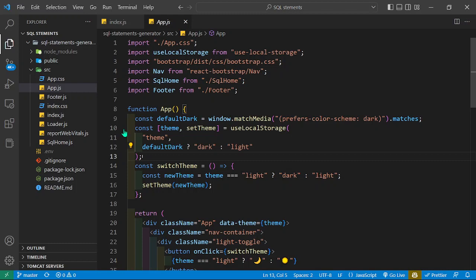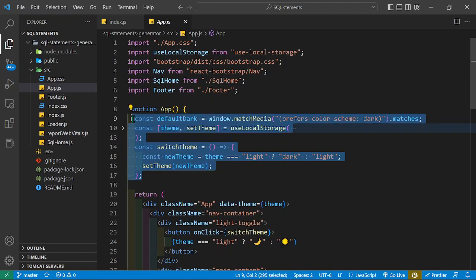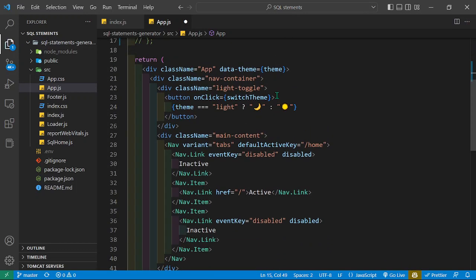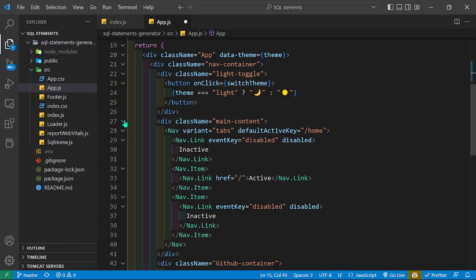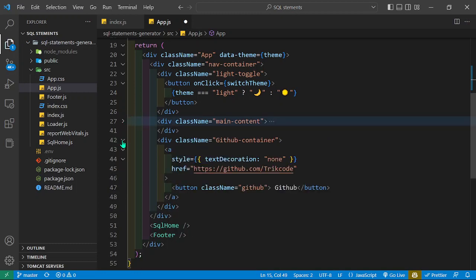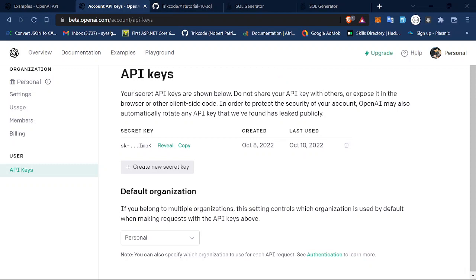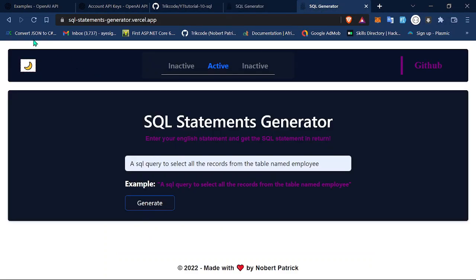Inside app.js, we have the navbar and a GitHub container. From here to here is the nav. Going to my browser, the nav is right here — I have the main content, the GitHub link, the light theme toggle, and what I call the SQL Home, which we shall see in the code.